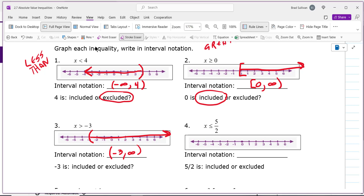Is the negative 3 included or excluded? It doesn't have an equal-to bar, so it's excluded — use a parenthesis. The next example: five halves is actually 2.5, and the inequality shades to the left.